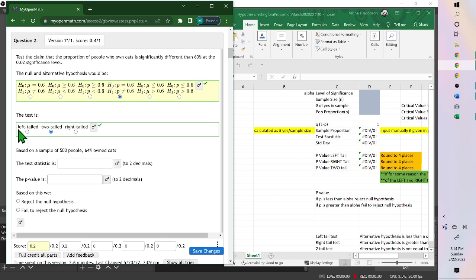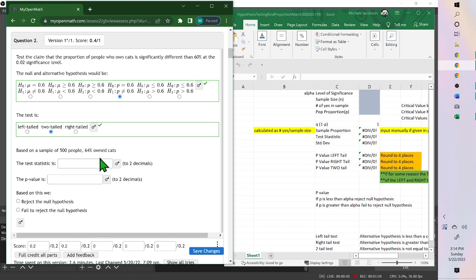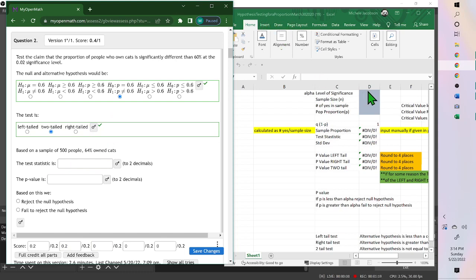Because it's not equal to, it's two-tailed. Less than is left. Greater than is right-tailed. Now to find these values, you use the table with Chapter 9 that says Hypothesis Testing for a Proportion. And then we fill in these values.